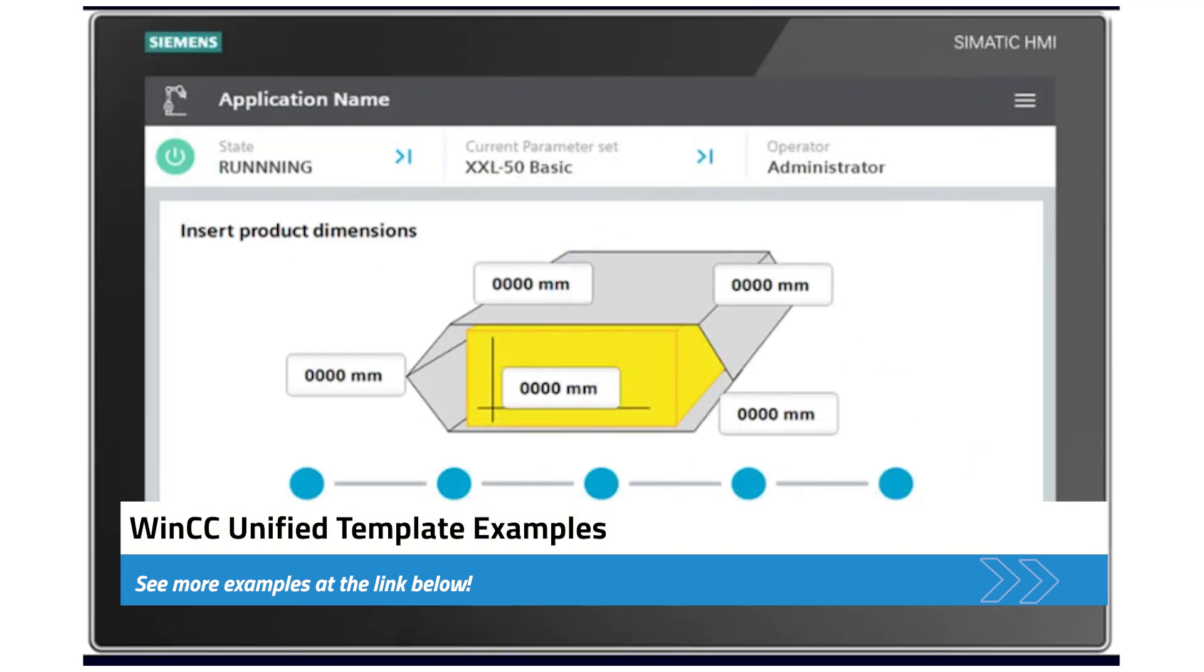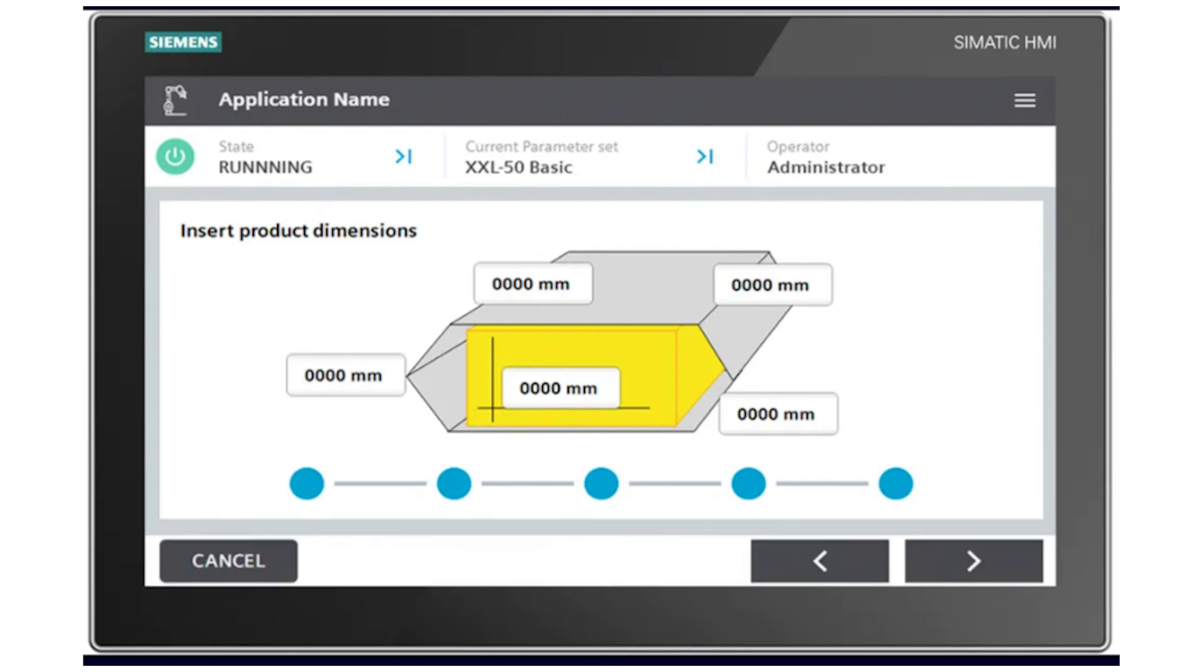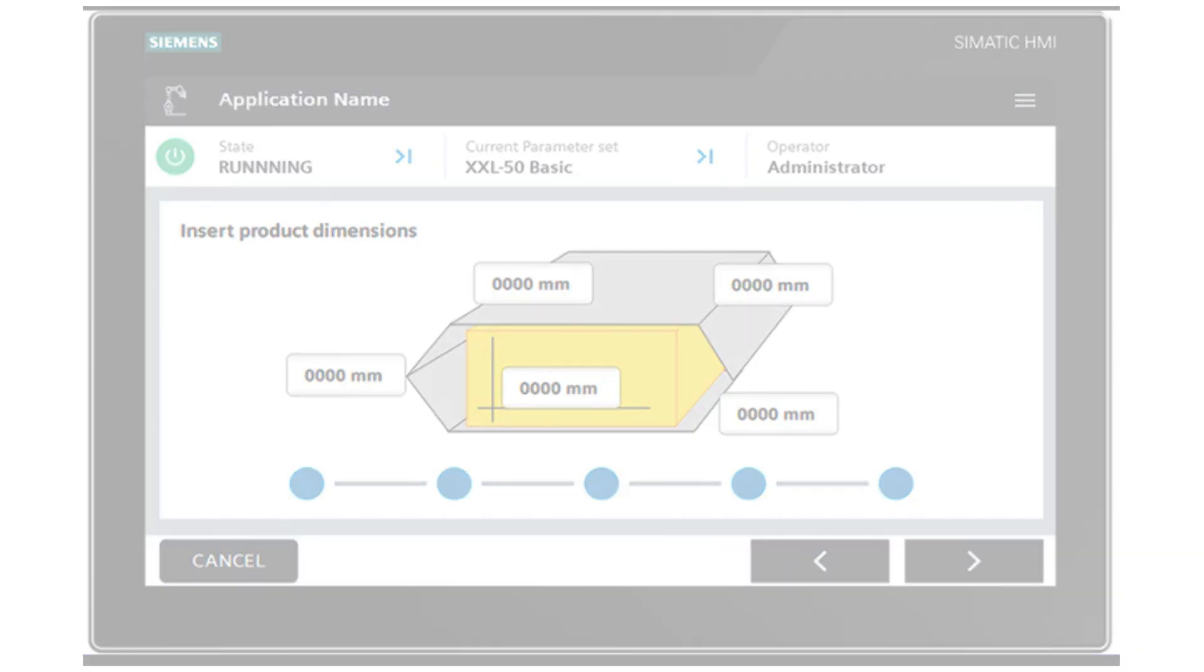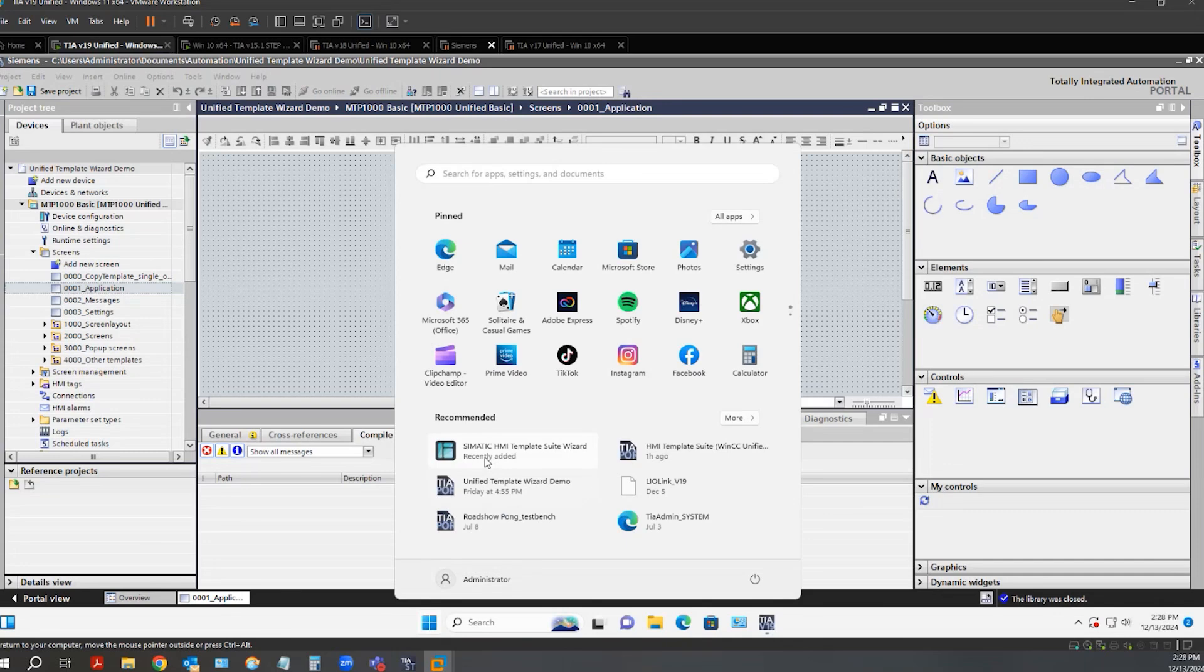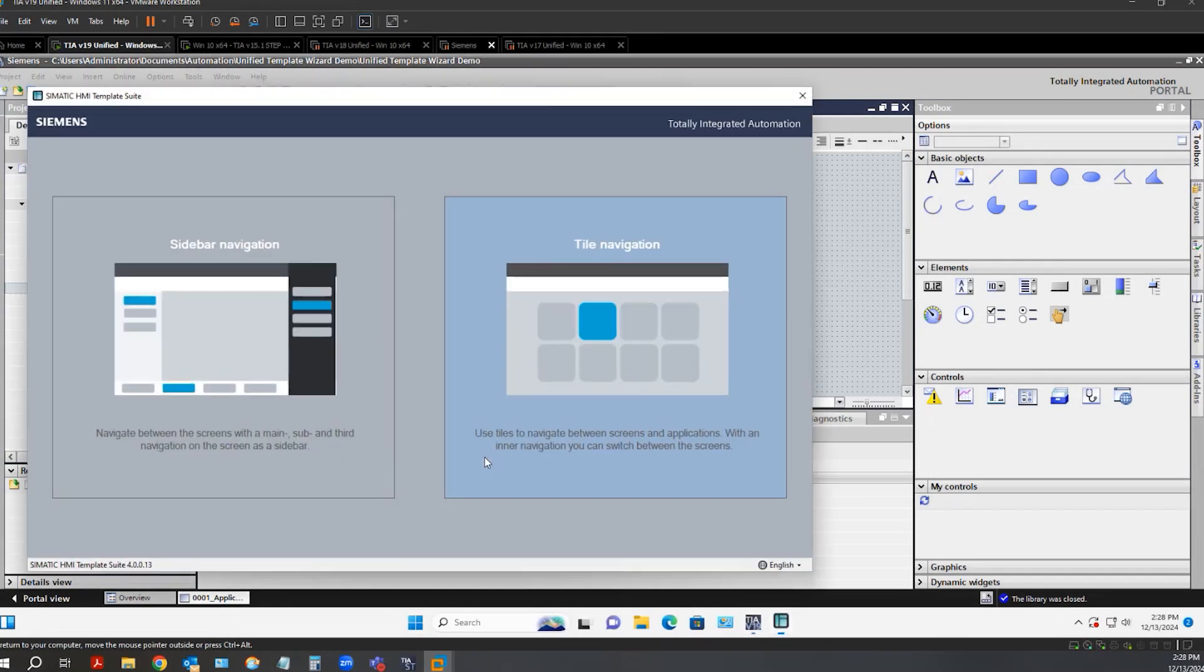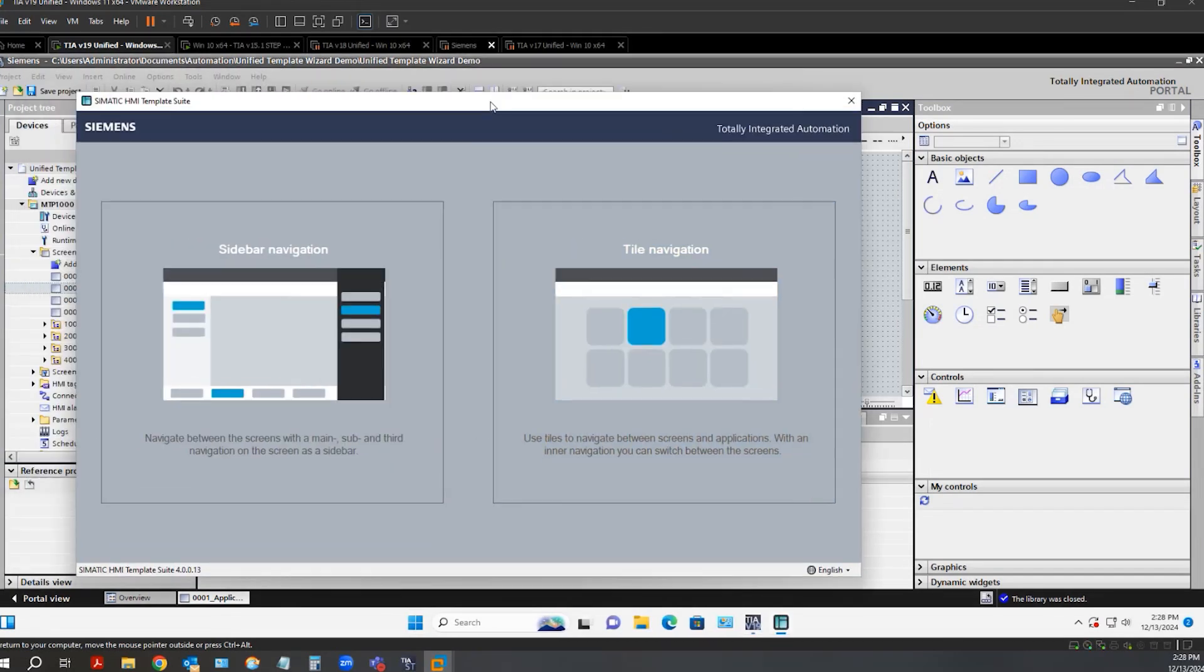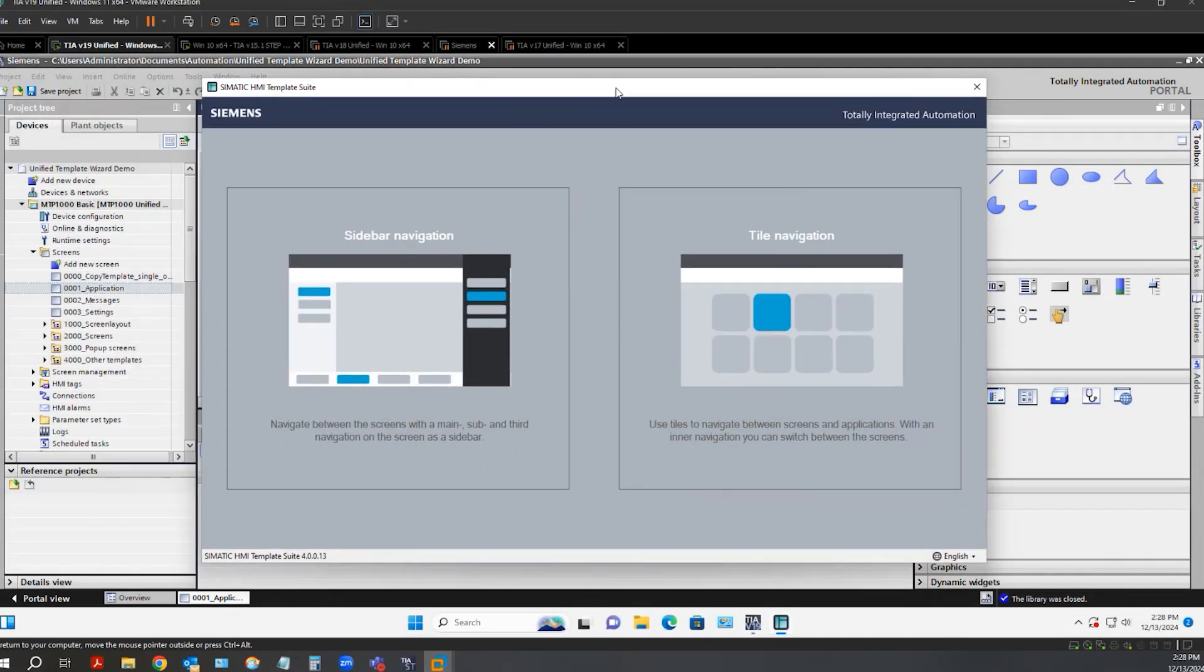Not only does Siemens provide the Unified Template Suite, they also provide a wizard that works in conjunction with the HMI Template Suite. With the HMI Template wizard, creating WinCC Unified HMIs is even faster. The wizard accesses selected content of the library via TIA Openness and merges them into your project.